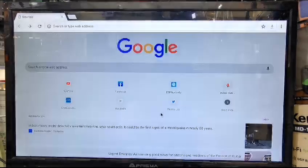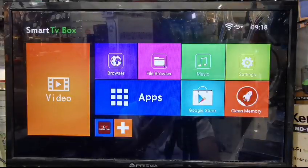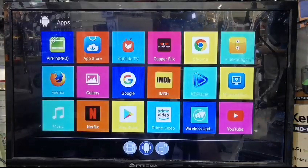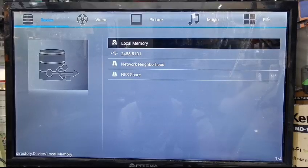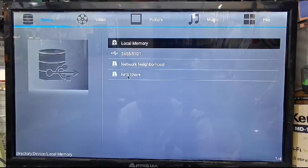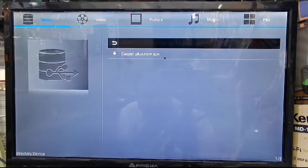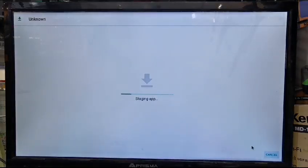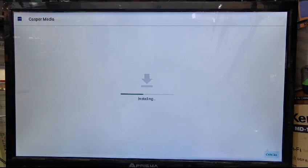Now you need to install it. Go back to your home page and look for the File Manager. If you find it on the home page, great — otherwise go to Apps and find File Manager. Click on File Manager, go to local memory (not USB), click on the download folder, find the Casper Plus file, and click on it to install.